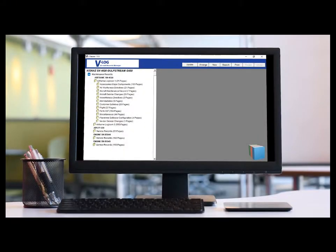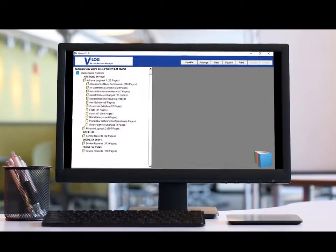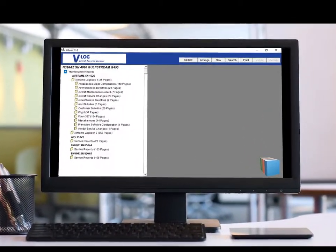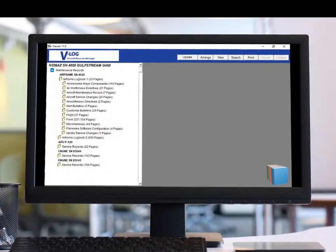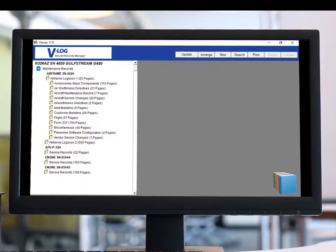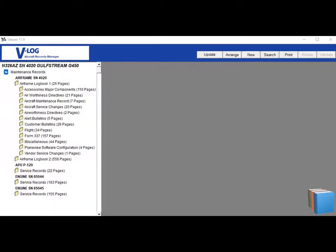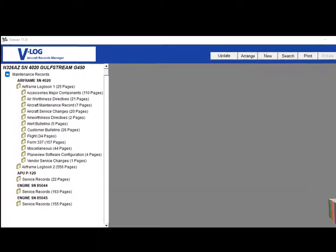The video you're about to see of VLOG's electronic record-keeping system will demonstrate to you how we no longer need to be held captive to paper in our world of aircraft maintenance.